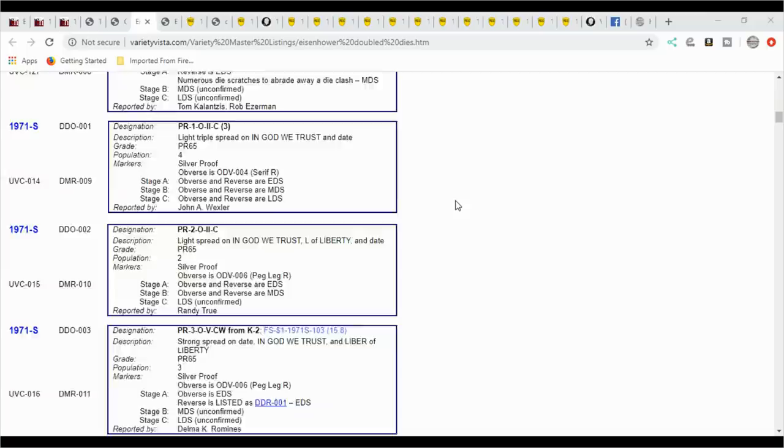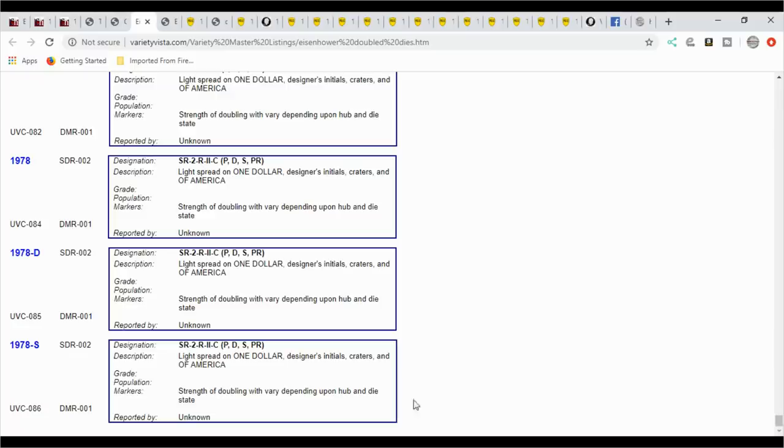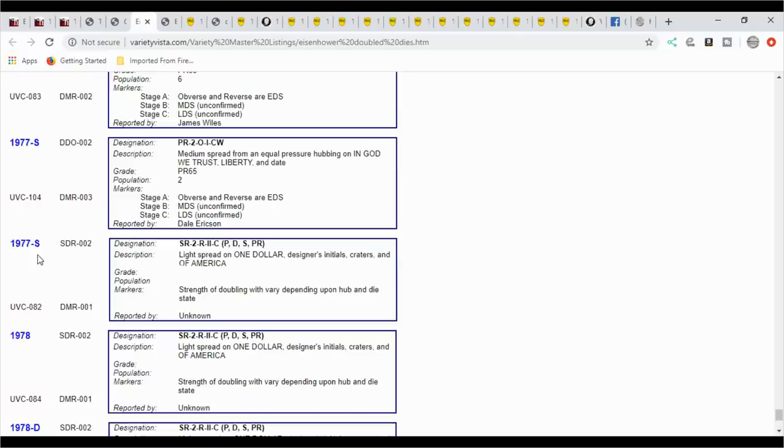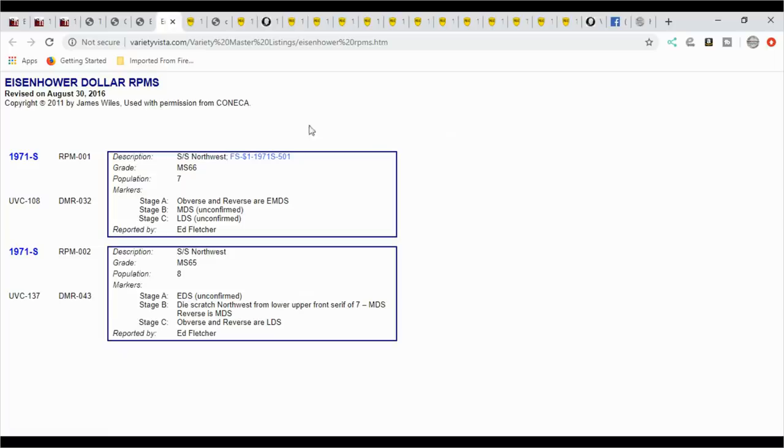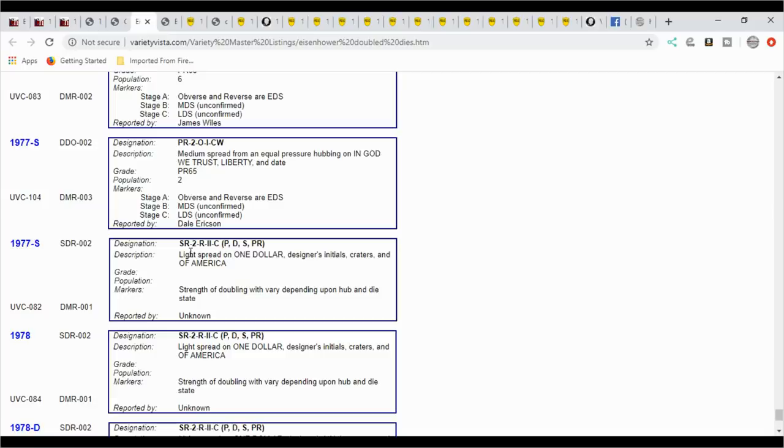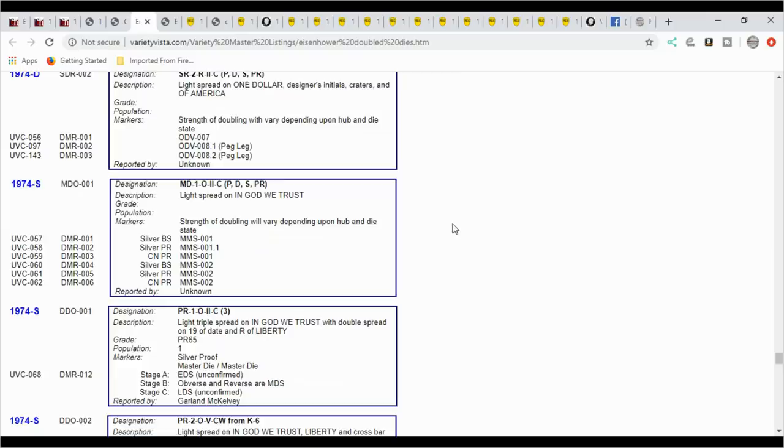You can scroll all the way down to 78S and you've got a double die. 78D, you have a double die. And 78 plain, 77S. So you can come over here and you can take a look at that, and you can actually get your rolls up and try to find these. Then you have the RPMs. We already covered the RPMs, and pretty much the S, so they're in the proofs. But if you want to look through some business strikes, and that's about all you have, you look through your proof sets already, then come over here to Konica Variety Vista. Here's the page that you want to go to.